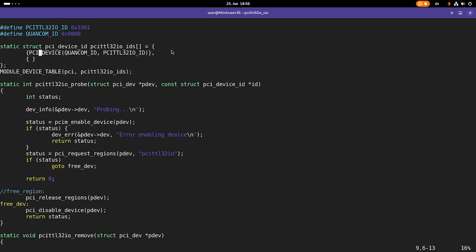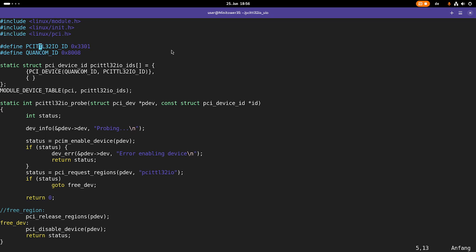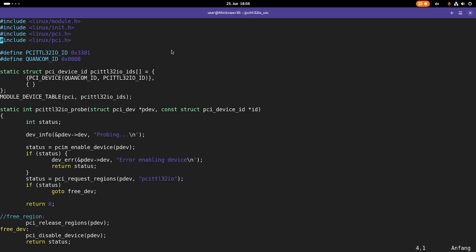Now let's add some code to turn this into a UIO driver. The first thing I need is a new include. I have to include linux slash UIO underscore driver dot h.